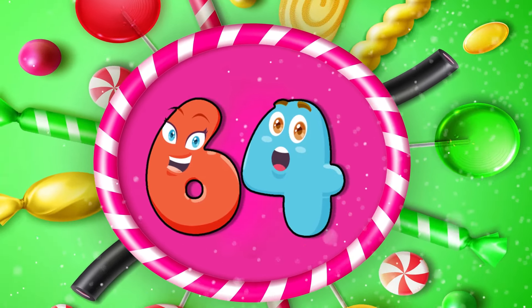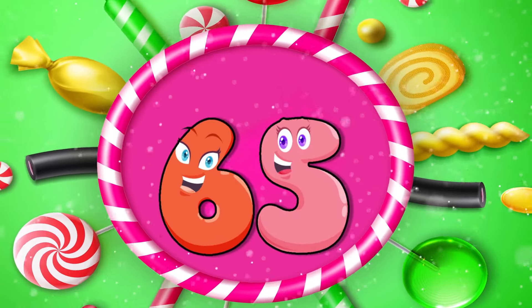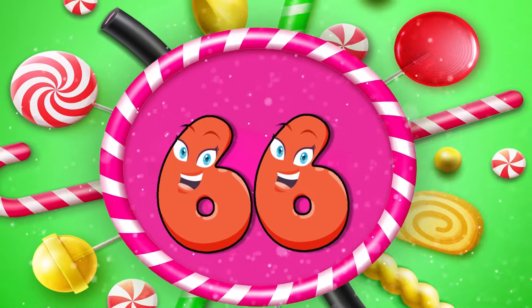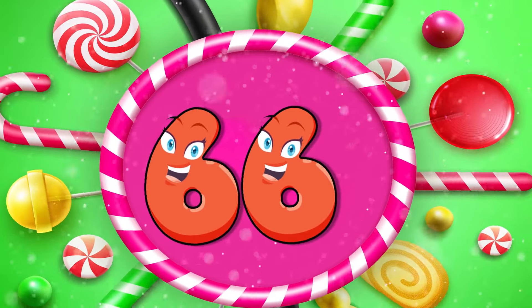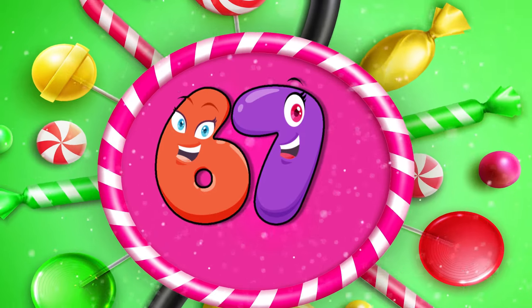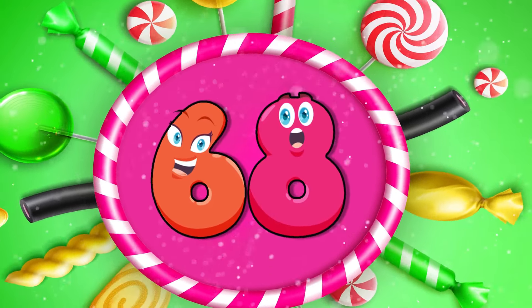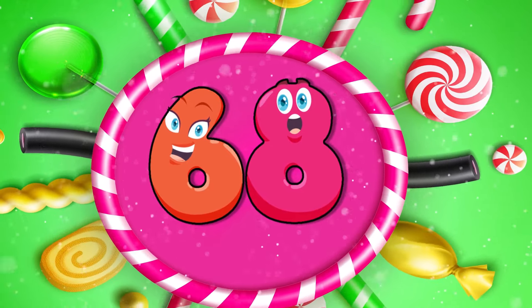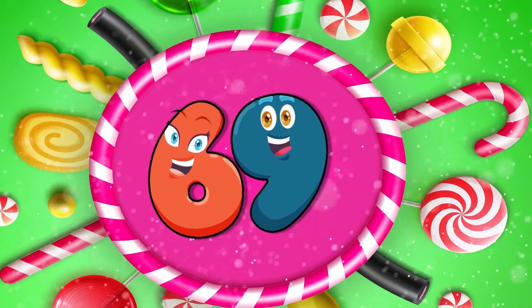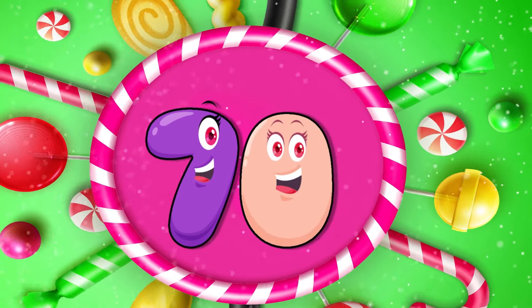Sixty-four. Sixty-five. Sixty-six. Sixty-seven. Sixty-eight. Sixty-nine. 70.